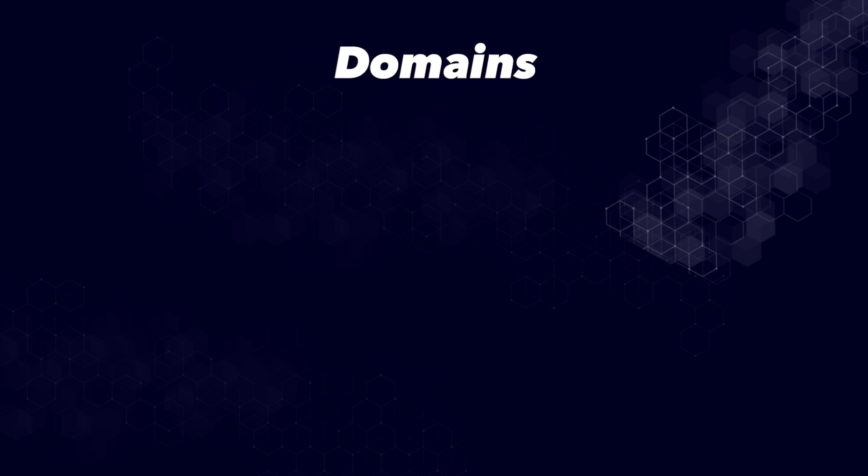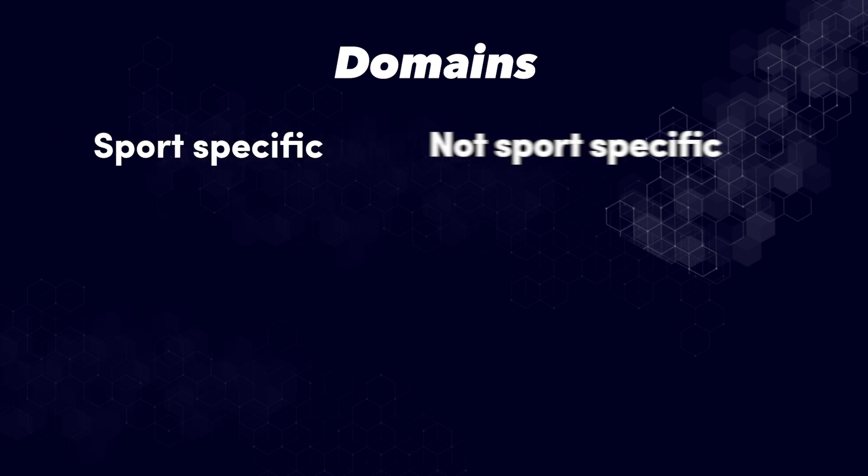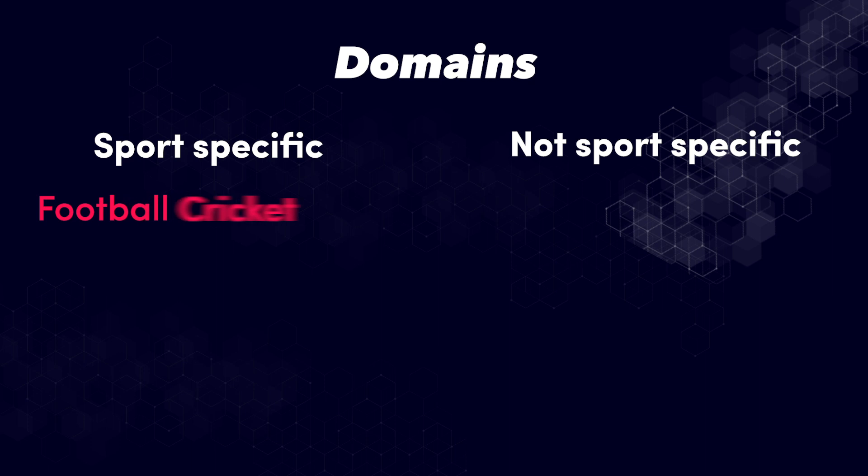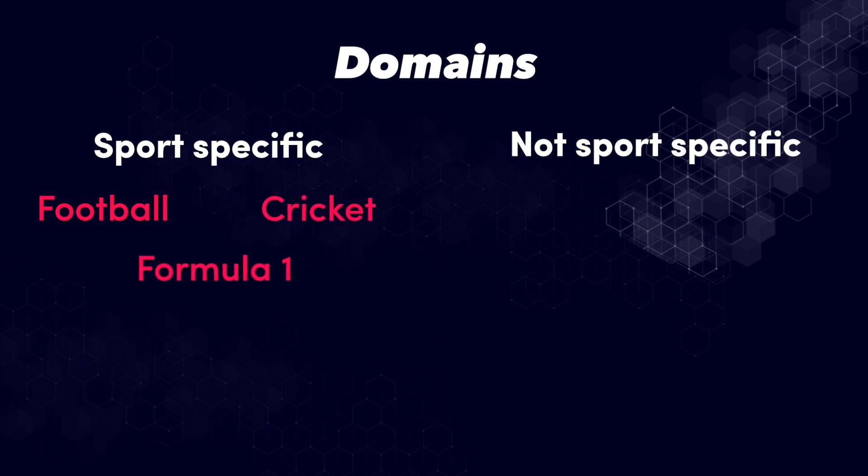Second to that is that we now offer the possibility to pass a so-called domain into the URL. And a domain either consists of information that is sports specific or information that is not sports specific. So for example sports specific would mean that you pass the parameter football for example or cricket or formula one. And what this tells our API is that you are trying to request data for that specific sport only. So football slash fixtures would return you all the results of football matches.